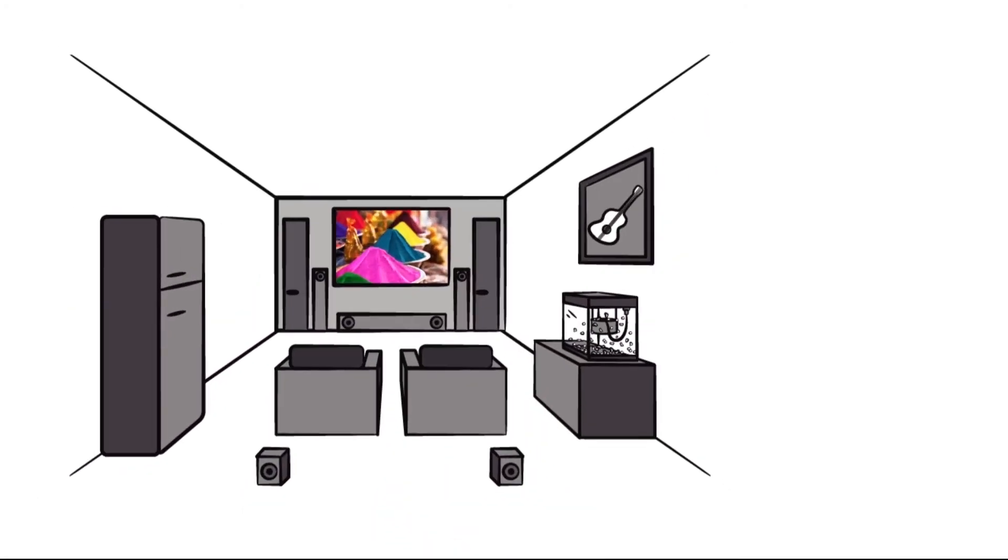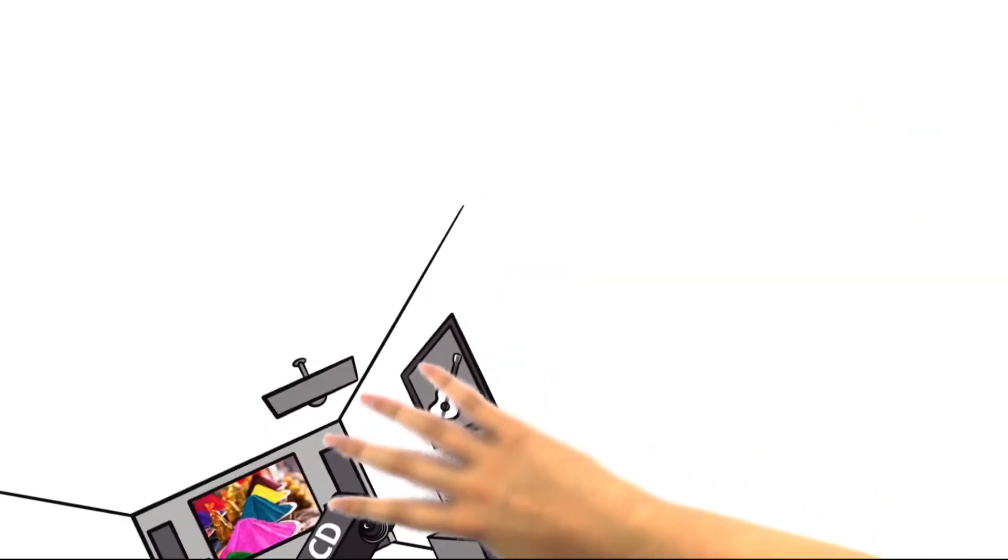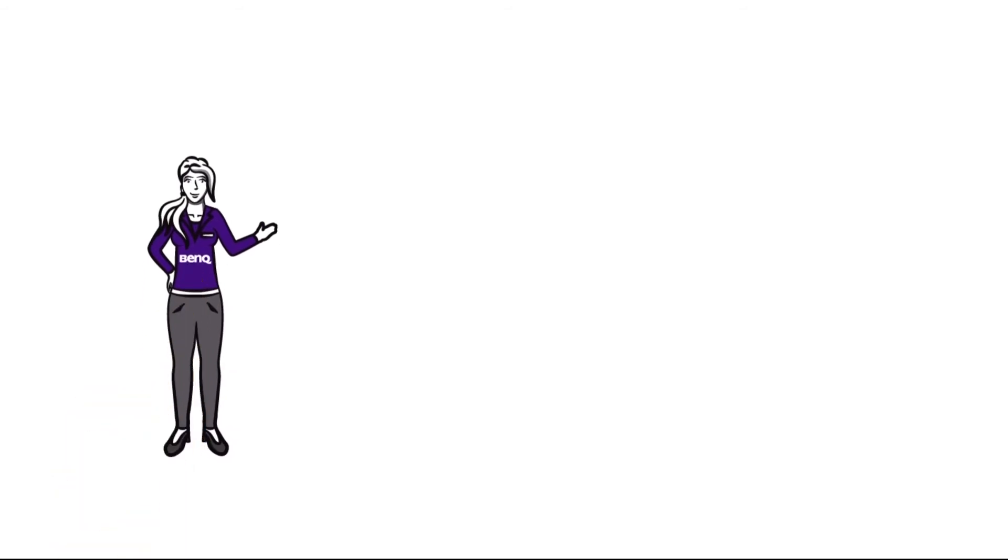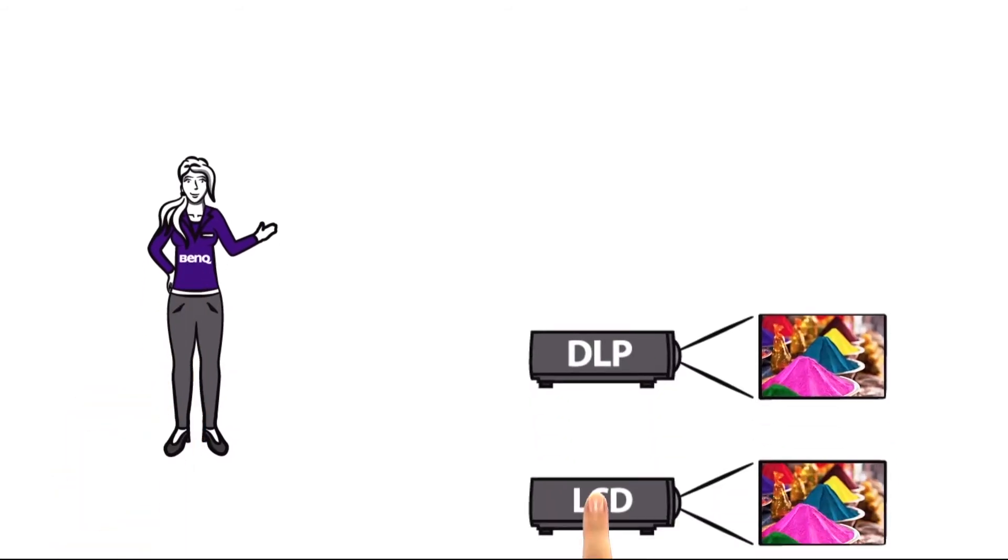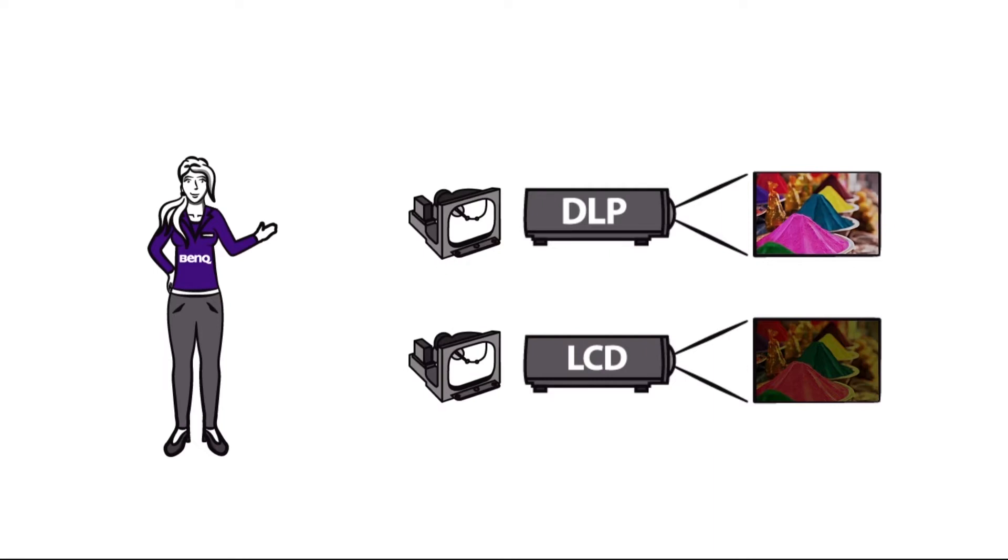Are you looking for the right projector for your home cinema and need to decide whether to go with LCD or DLP technology? Today we at BenQ will explain to you why a DLP projector is the better choice both from the start and for the long haul for your home cinema, even after replacing the bulb.